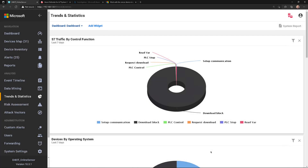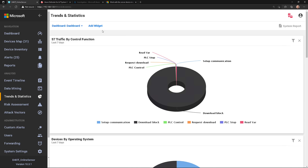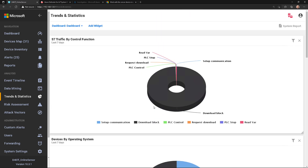In this video, I want to talk about trends and statistics. This is where I can go through and create custom dashboards and then add custom widgets to those dashboards to really visualize data that the sensor is collecting.